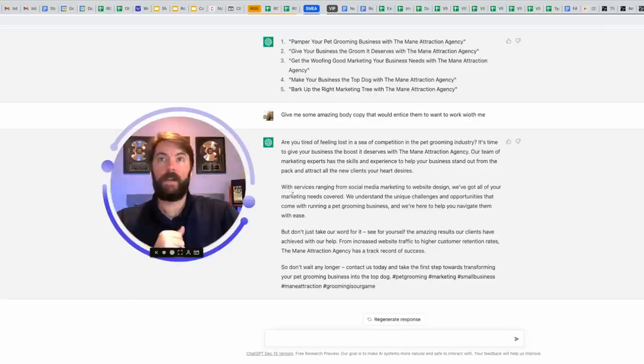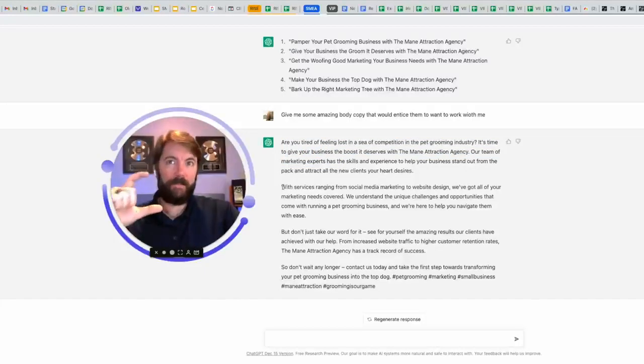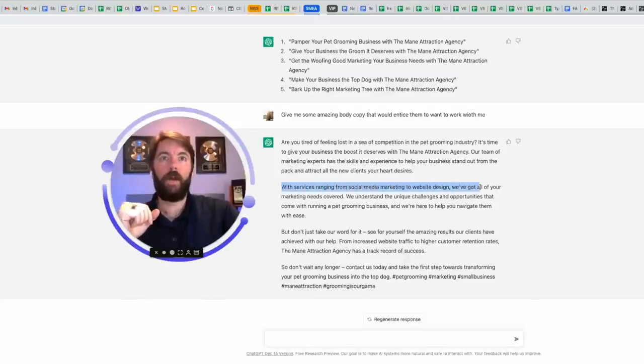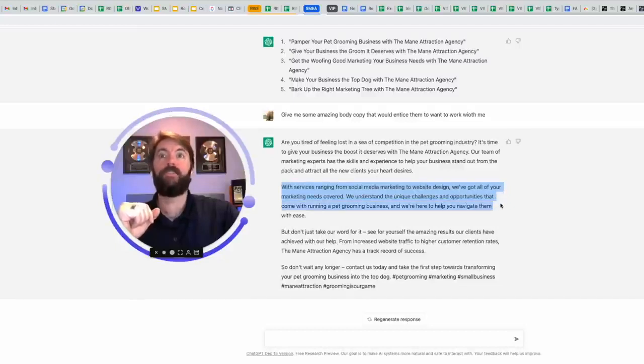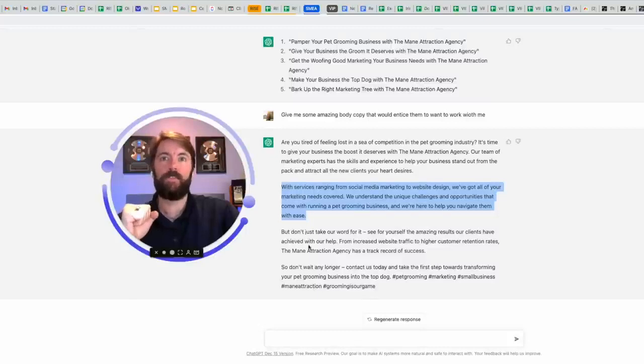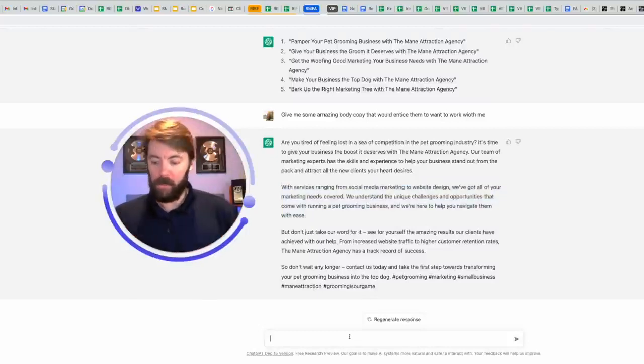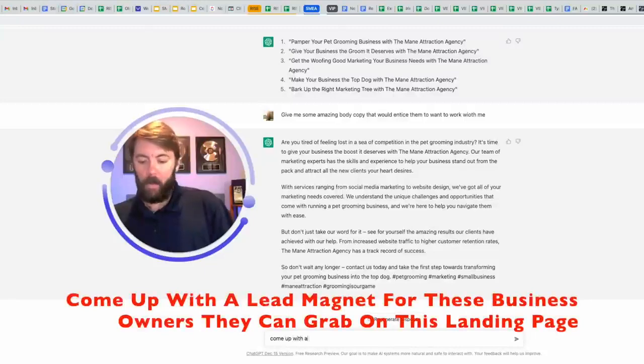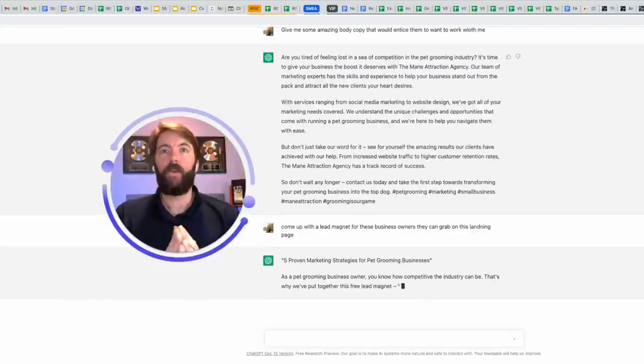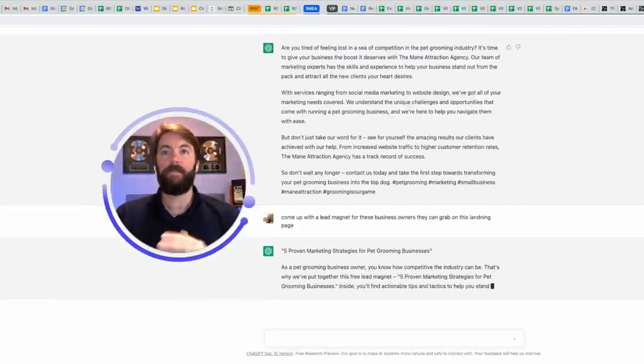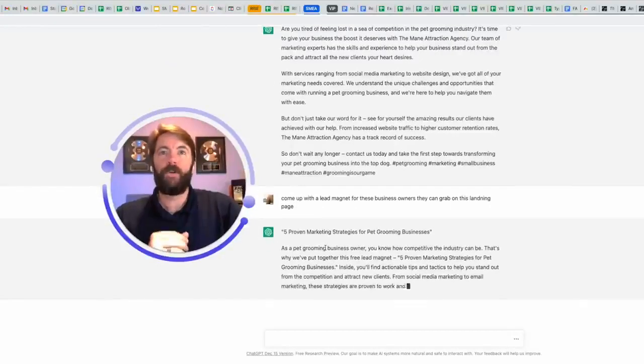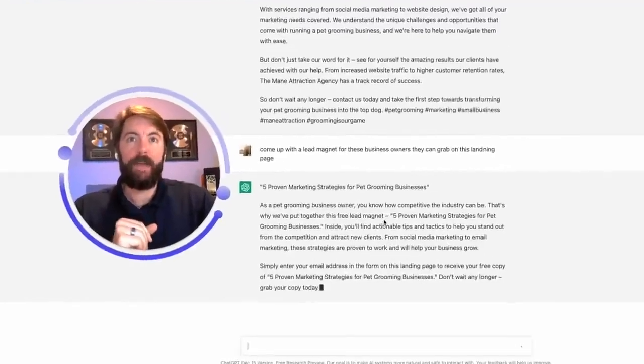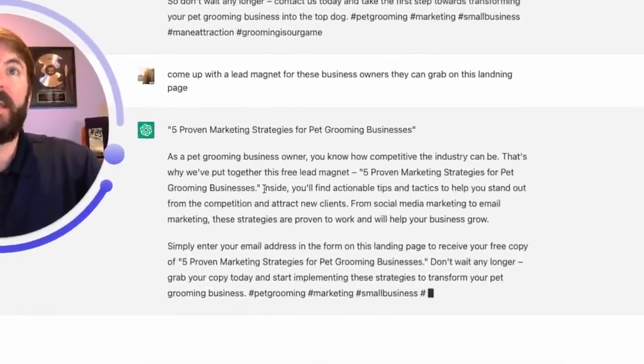Let's see what it came up with for the body copy. This top part is very similar to the ad, which is okay. You can keep it congruent. This next part is great for a specific section of my landing page. With services ranging from social media marketing to website design, we've got all of your marketing needs covered. We understand the unique challenges and opportunities that come with running a pet grooming business, and we're here to help you navigate them with ease. I don't even have to come up with what I'm going to be offering these people. Let's ask it to come up with a lead magnet for these business owners. They can grab on this landing page. Five proven marketing strategies for pet grooming businesses. That would be a great lead magnet, and now it's going to explain it. As a pet grooming business owner, you know how competitive the industry can be. That's why we put together this free lead magnet. Five proven marketing strategies for pet grooming businesses. Inside, you'll find actionable tips and tactics. Y'all, it's giving this to me.